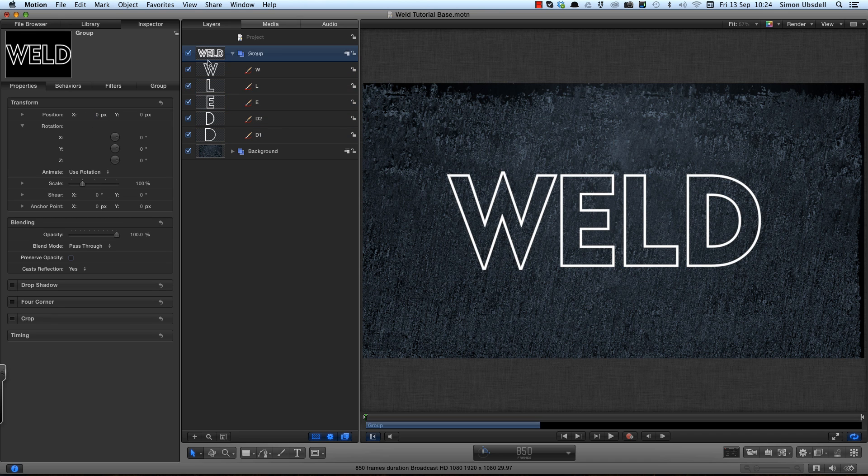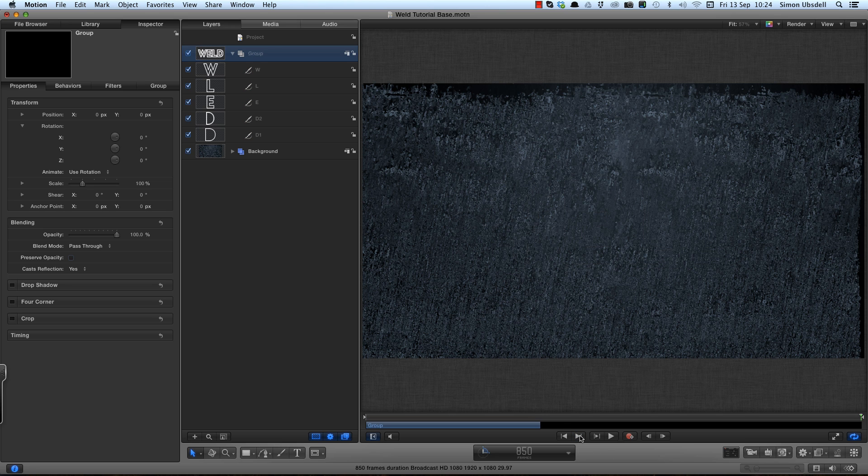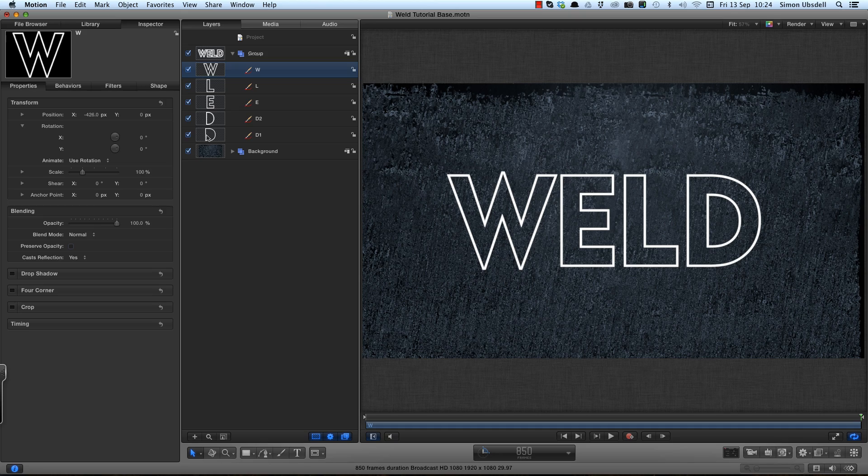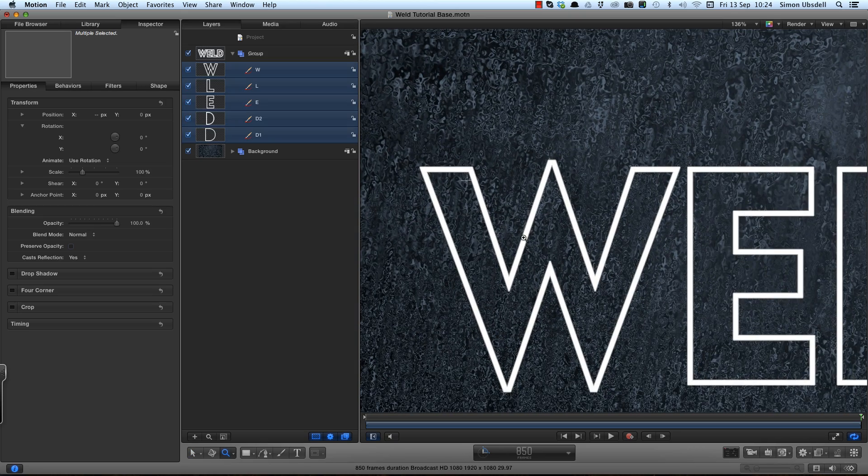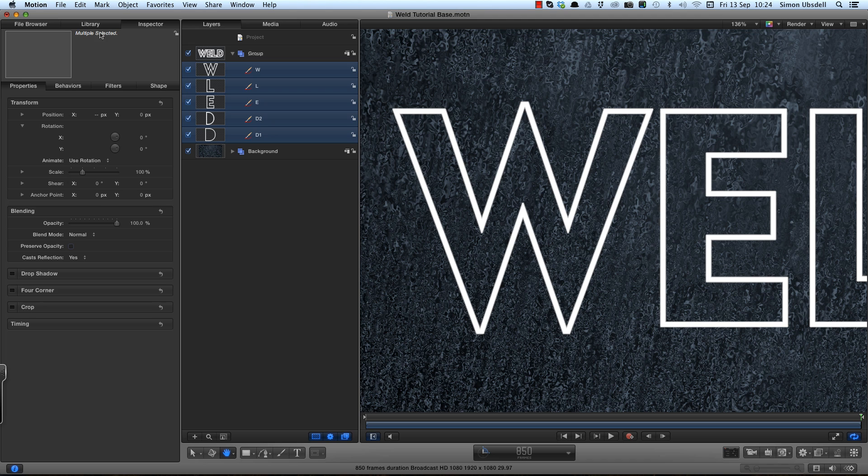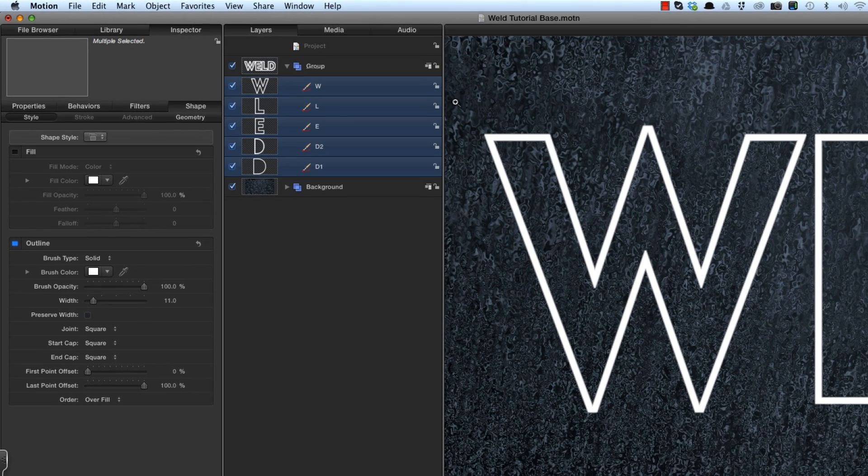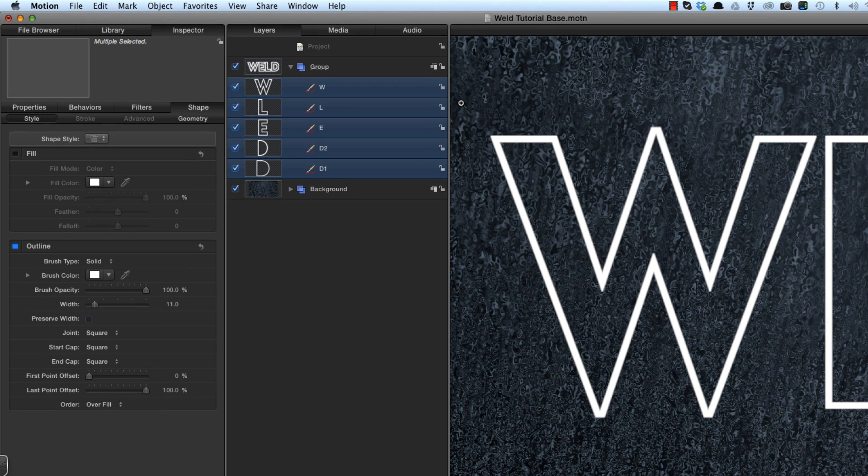For some reason they've come in short so I'm going to go to the end of my timeline which I've set to 850 frames and I'm going to having selected the group press O to trim it out to the end. And then I'm going to shift select all of those. Zoom in a little bit so we can see what we're doing. Come to the shape properties and I'm going to be changing them all in one go.